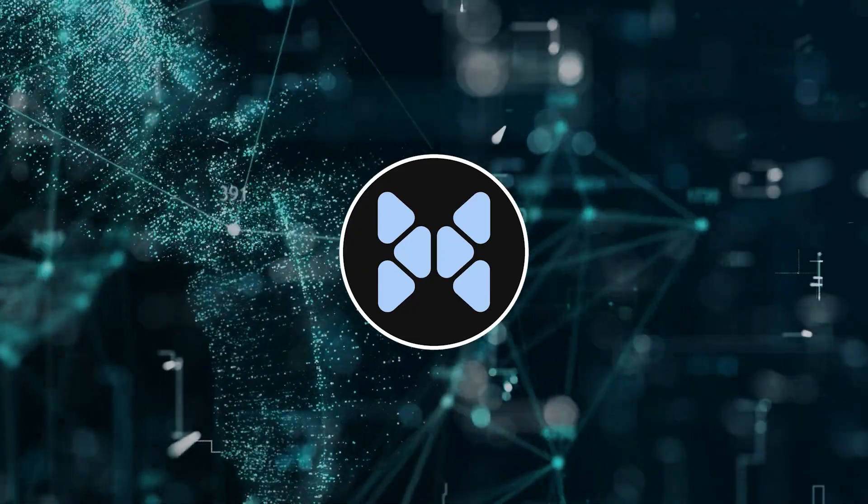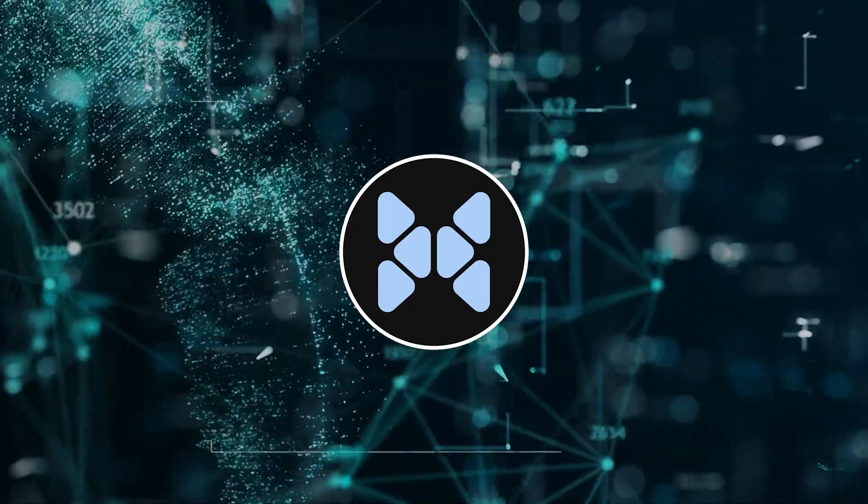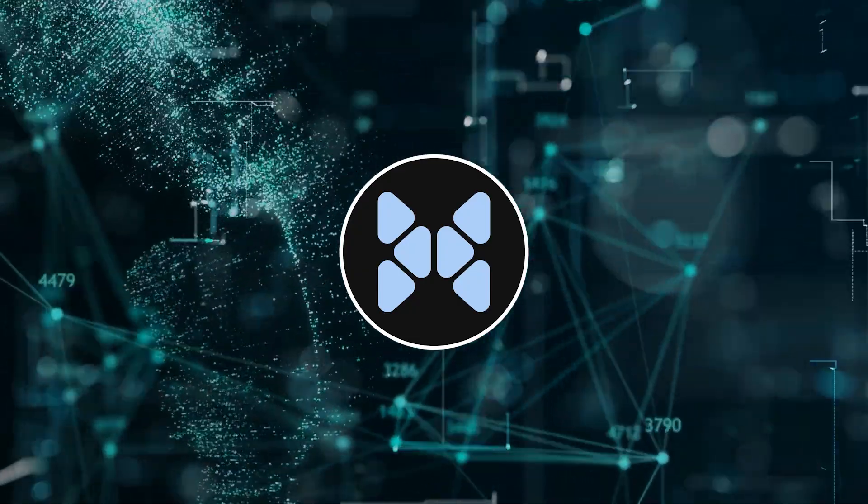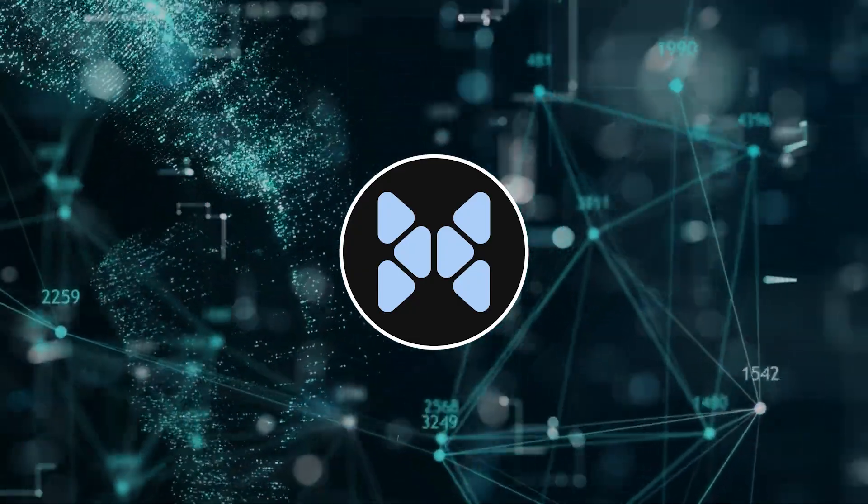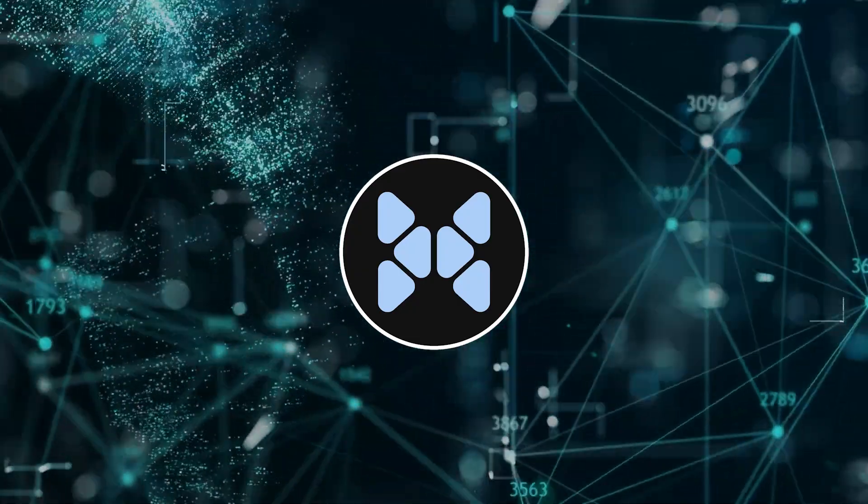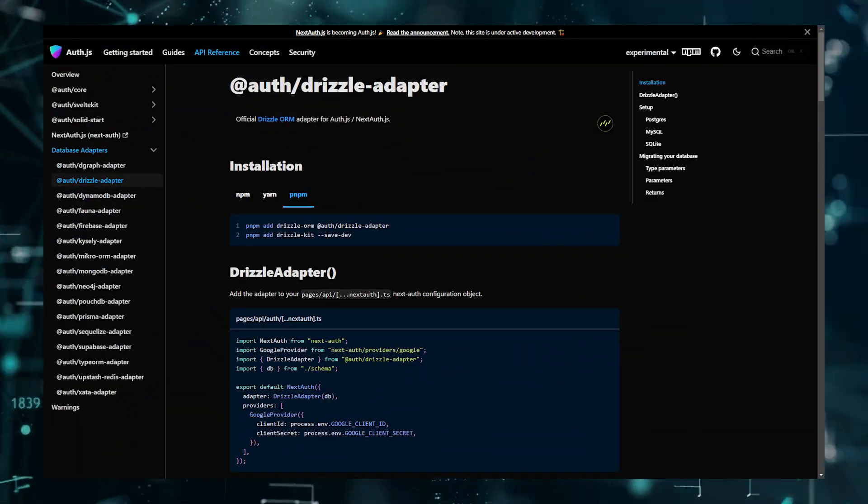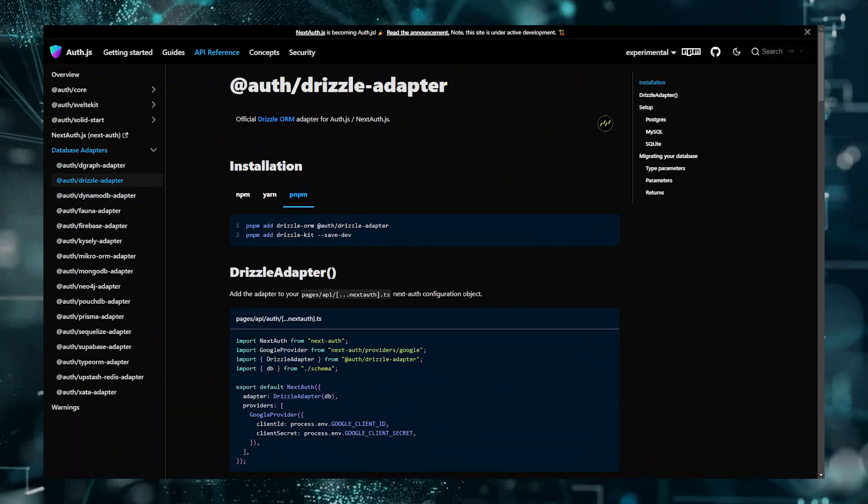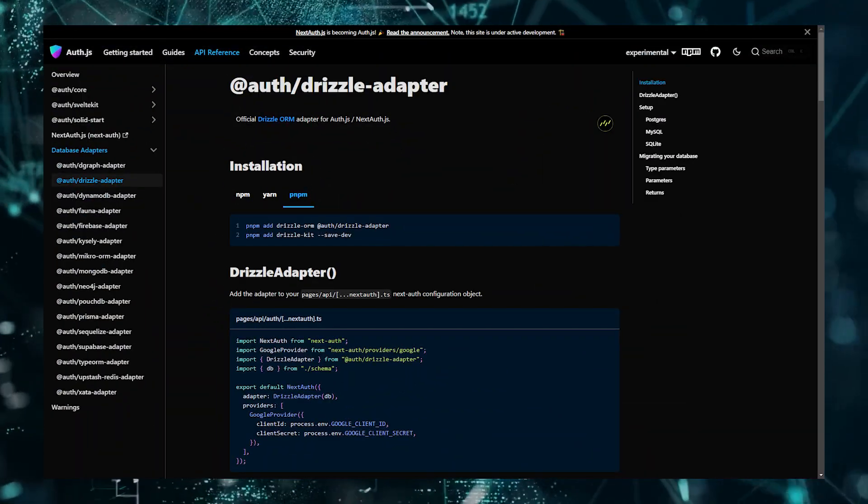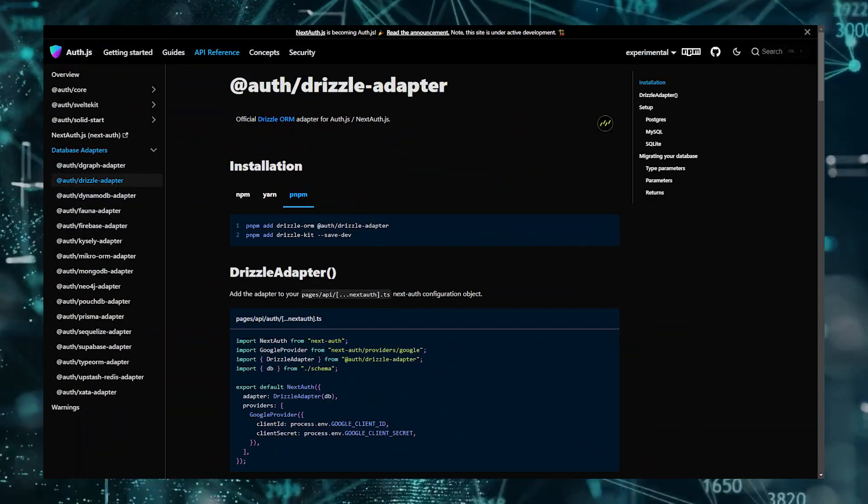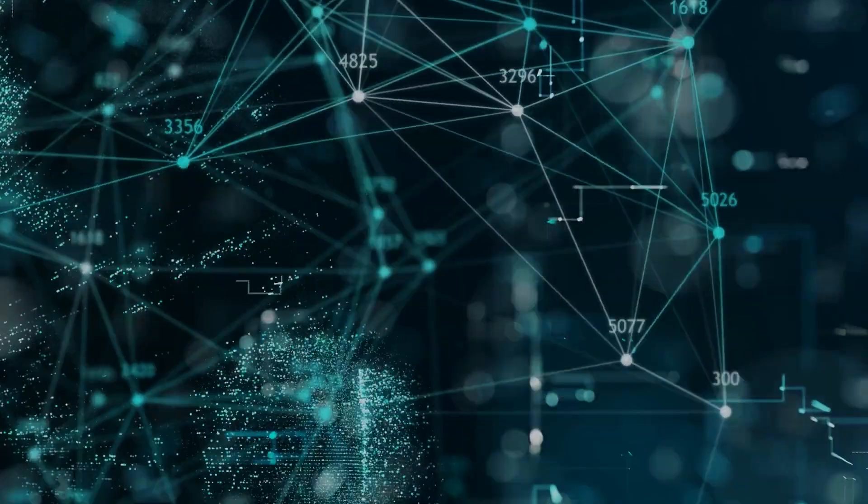When I was developing my project, there was no available adapters for Drizzle, and I had to find a way to make one. Although, they recently just announced an adapter for Drizzle, which you might want to check out, actually. It's actually really good.